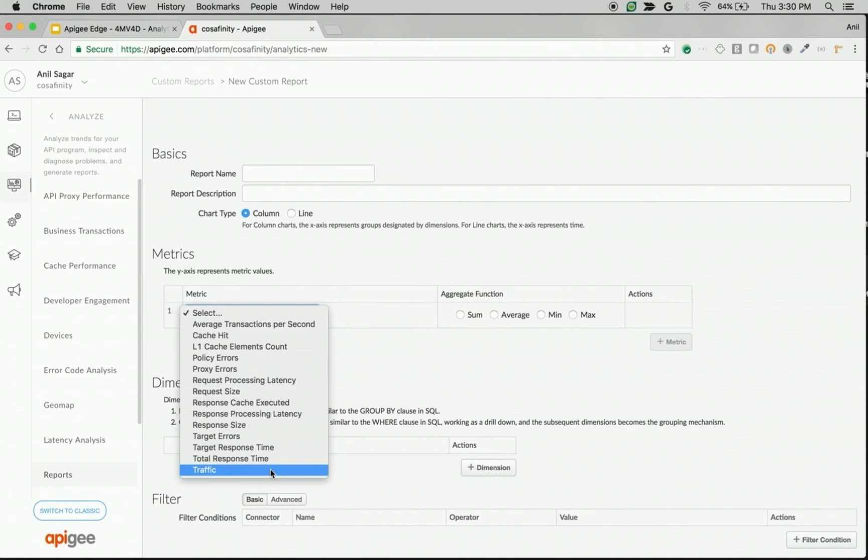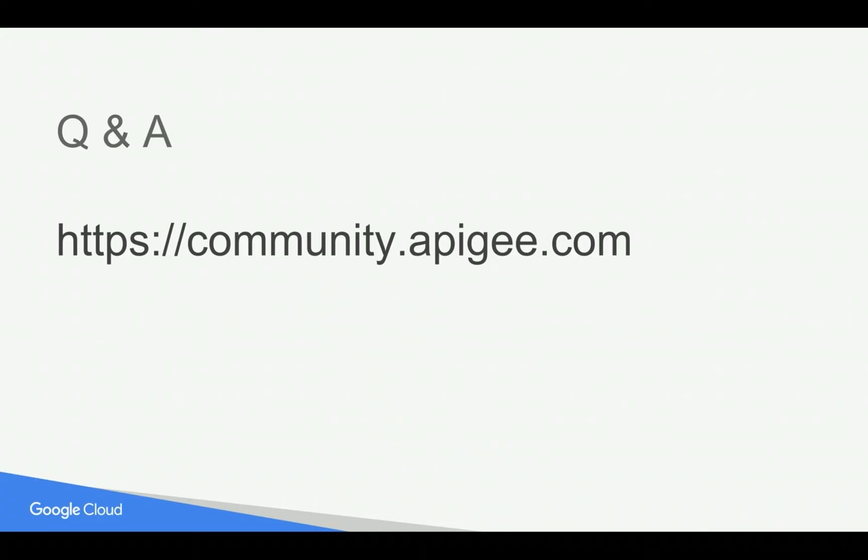If you have any questions, please feel free to post your questions in community.apigee.com. Thank you for watching this video. Subscribe to the YouTube channel to get notified whenever there is a new 4-minute video.